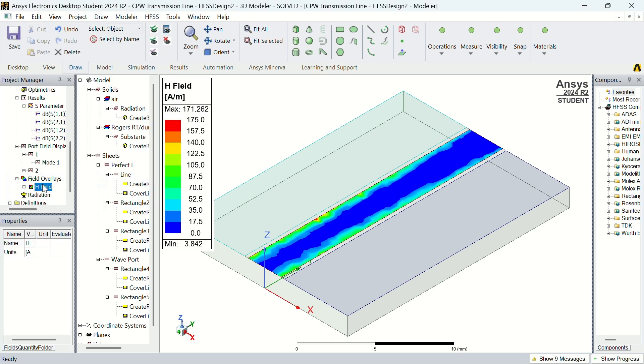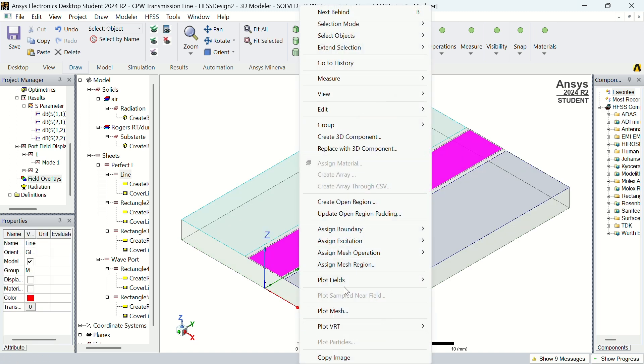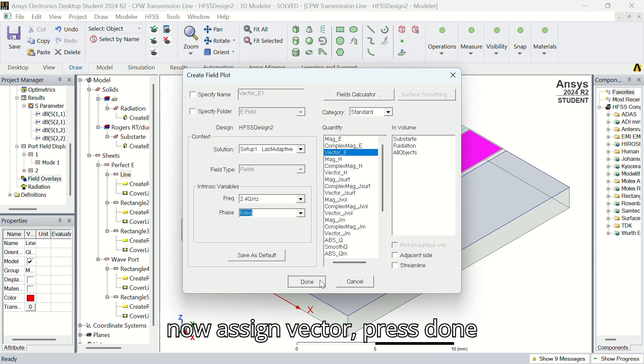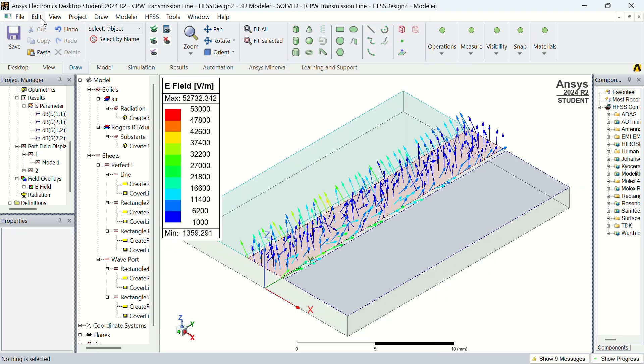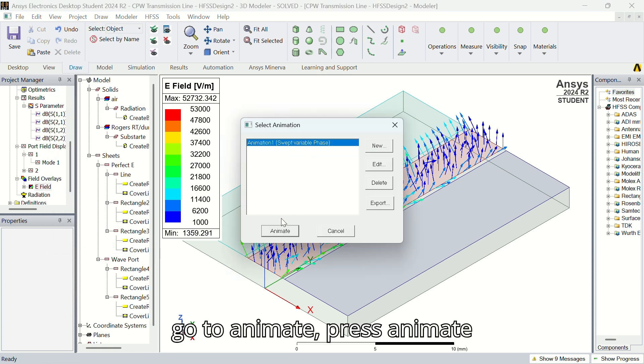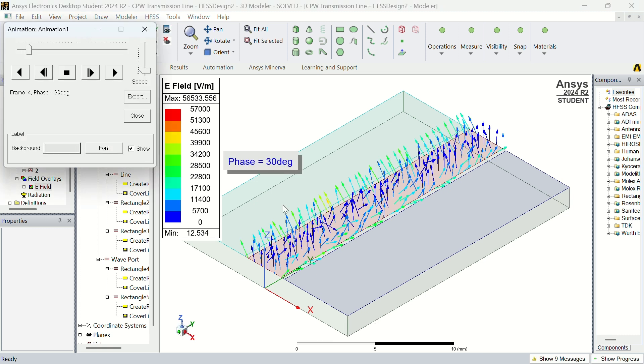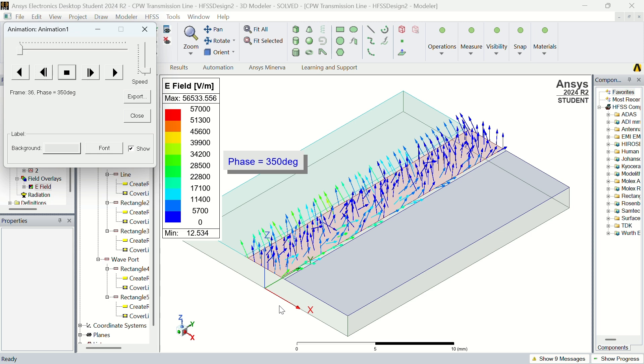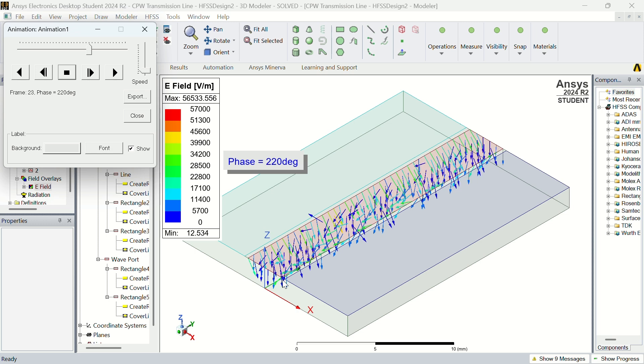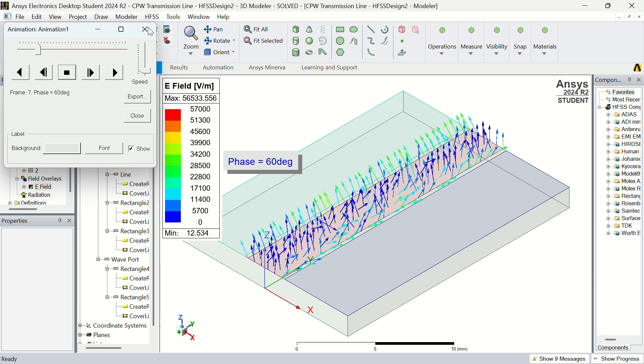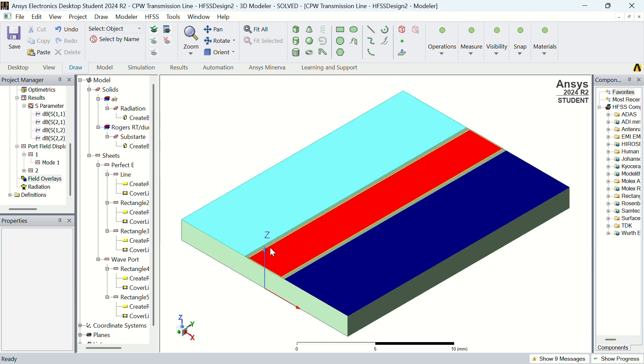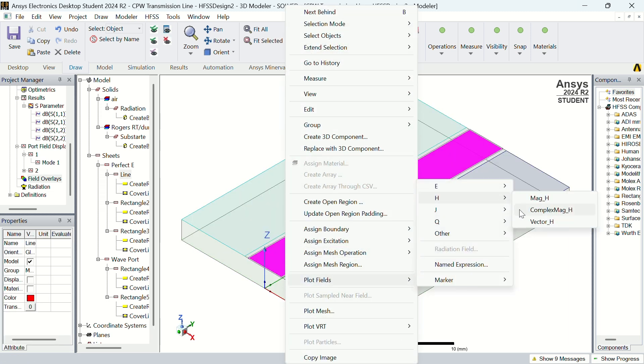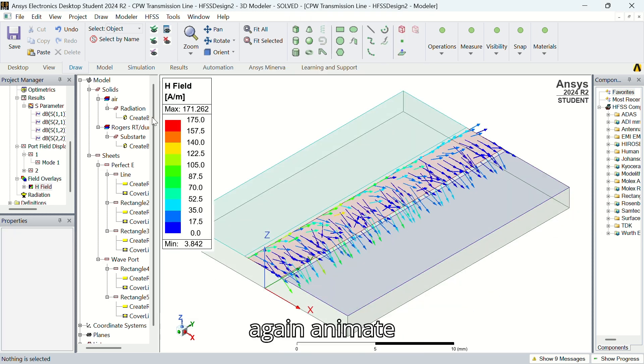Now delete all the plots. Now assign vector, press done, go to animate, press animate. Now assign vector for H field, again animate.